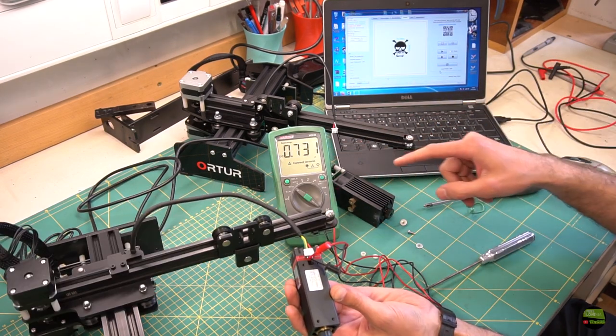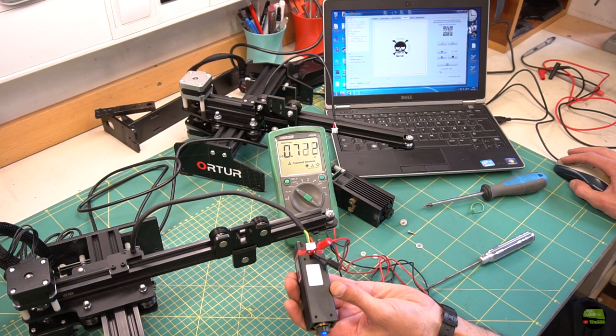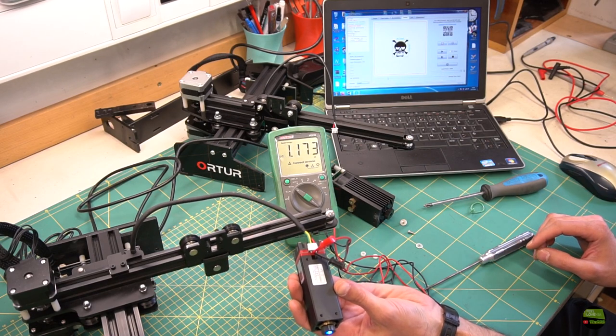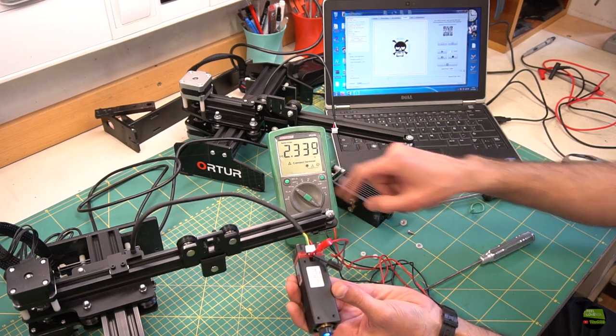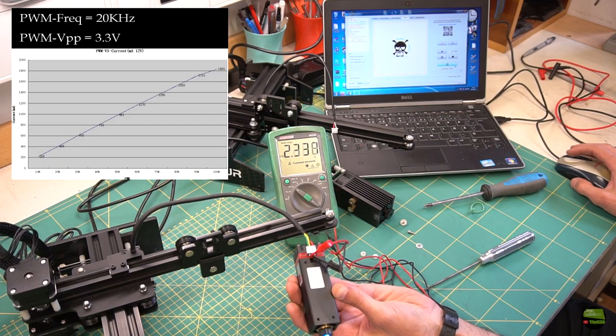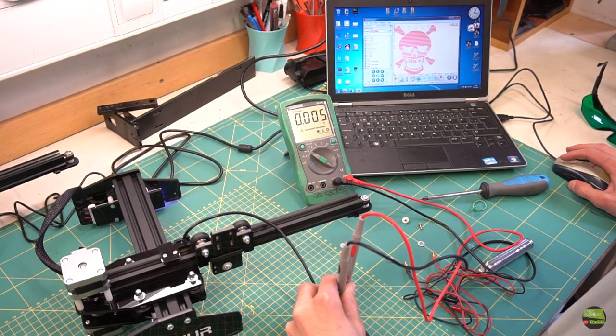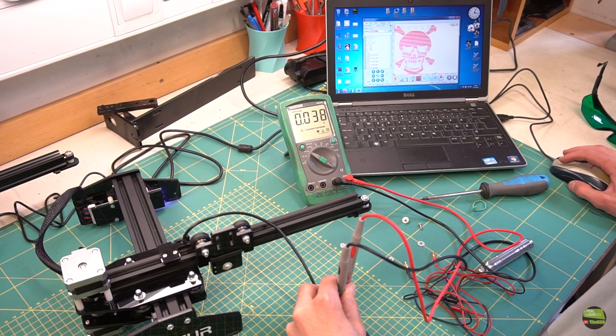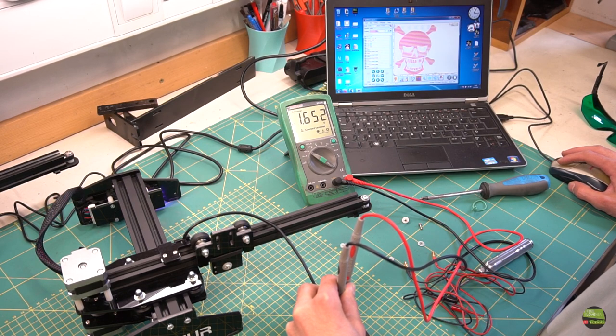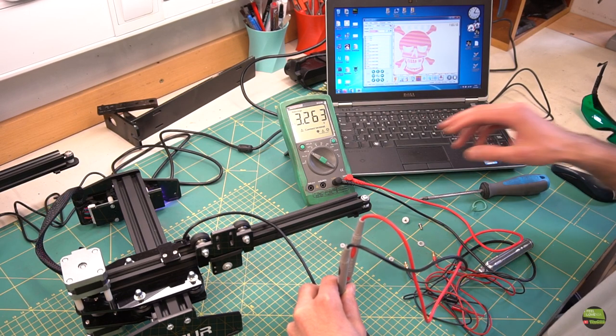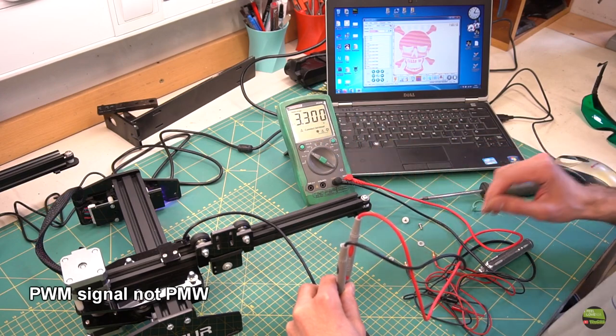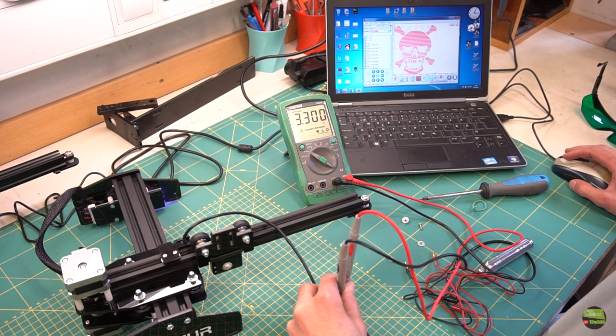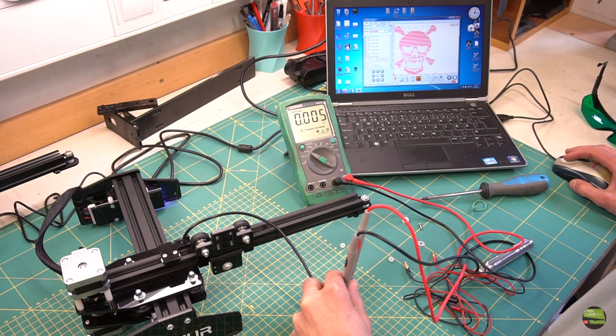Then I plugged the voltmeter to black and yellow wire and tried to start engraving something with full laser power. And I measured only 2.3 volts. On the Neje website it says 3.3 volts at full power. In laser GRBL I can just turn on the laser with full power, so measuring is easier. And I got exactly 3.3 volts between PWM and ground pin. So signal voltages are the same and Neje laser module should work on the Ortur machine.